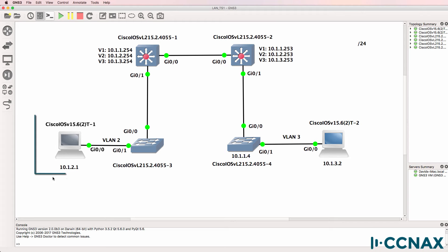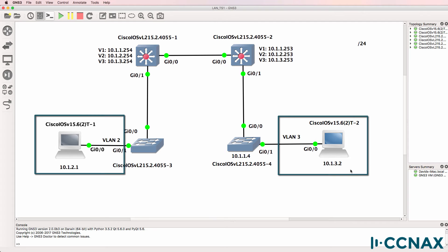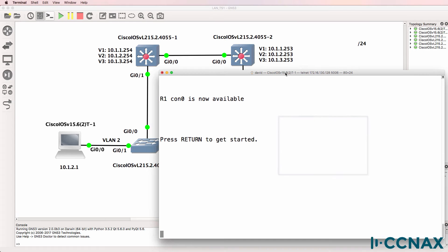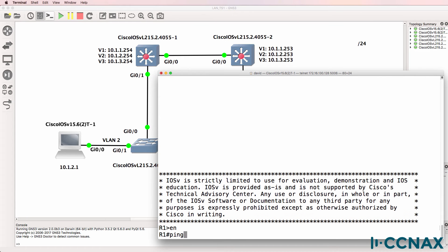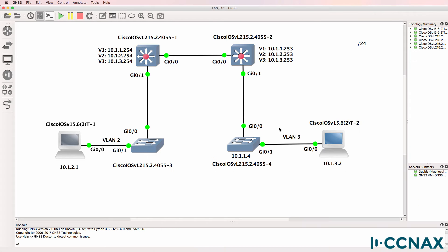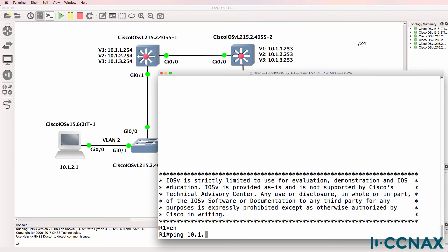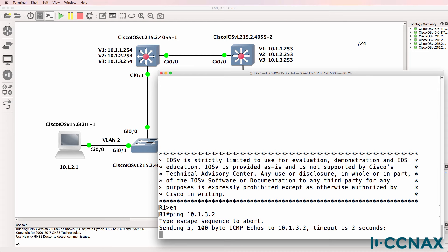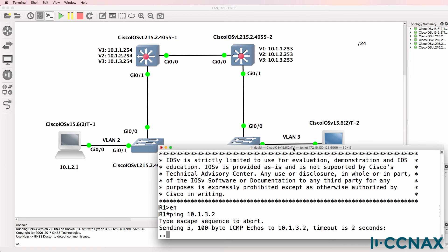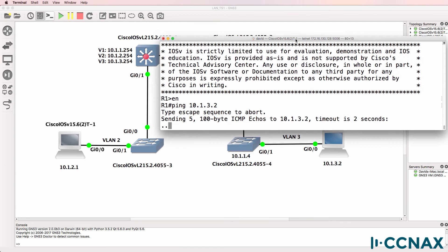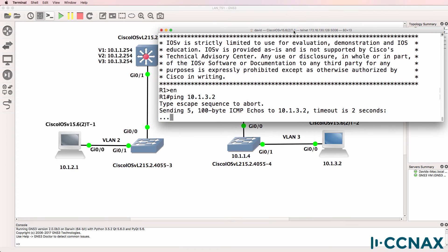We've been told that PC one in this network is not able to ping PC two. In this topology I'm using routers to simulate PCs so let's test that. Can router one or PC one ping 10.1.3.2? So it looks like the pings are failing.